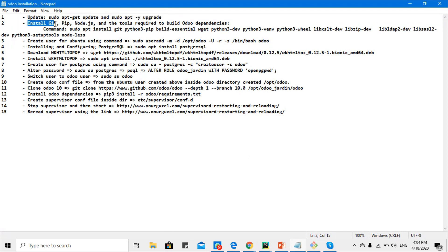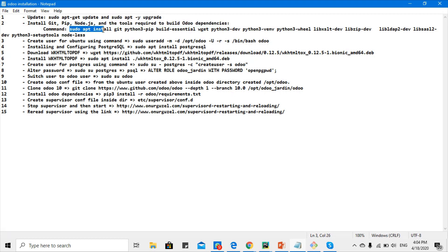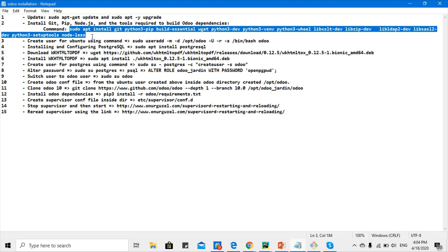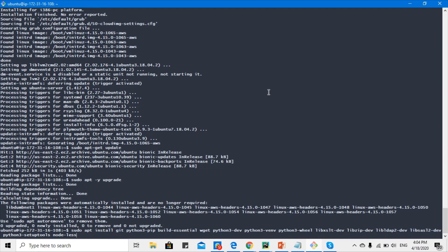The second step is very important — you will install some of the tools required for Odoo. Git is for code management, pip is to install Python packages, and Node.js and other tools you need to install first. I have combined all these dependencies into a single command, so by running it we can install all these things. Let me run it first.